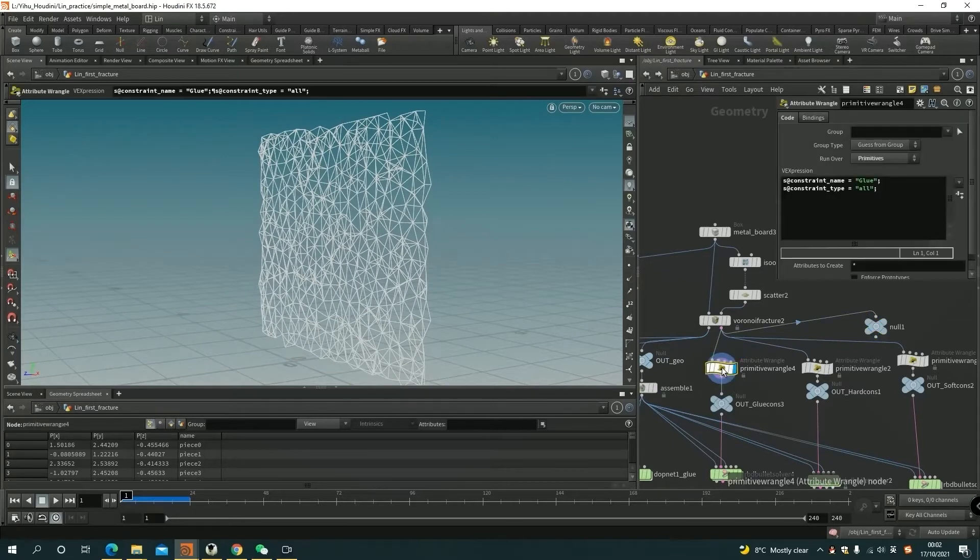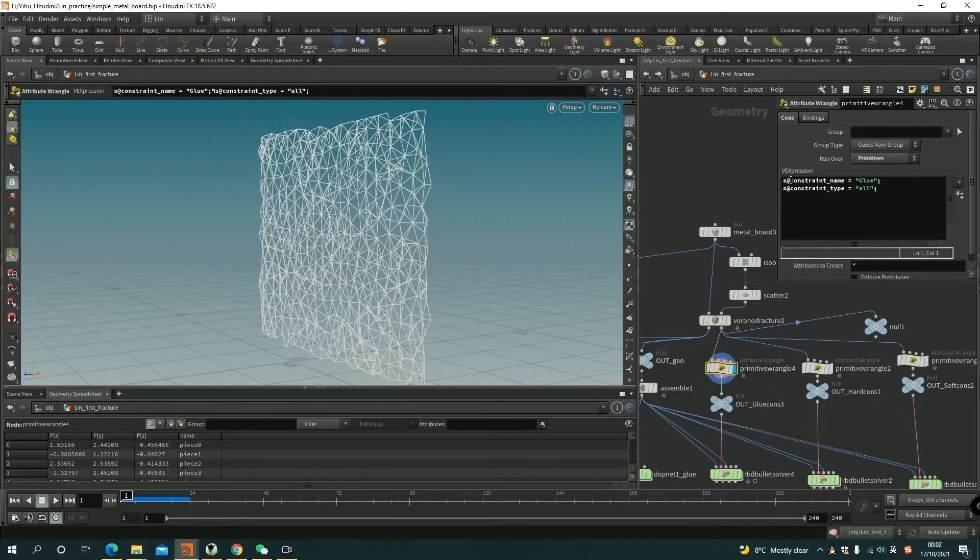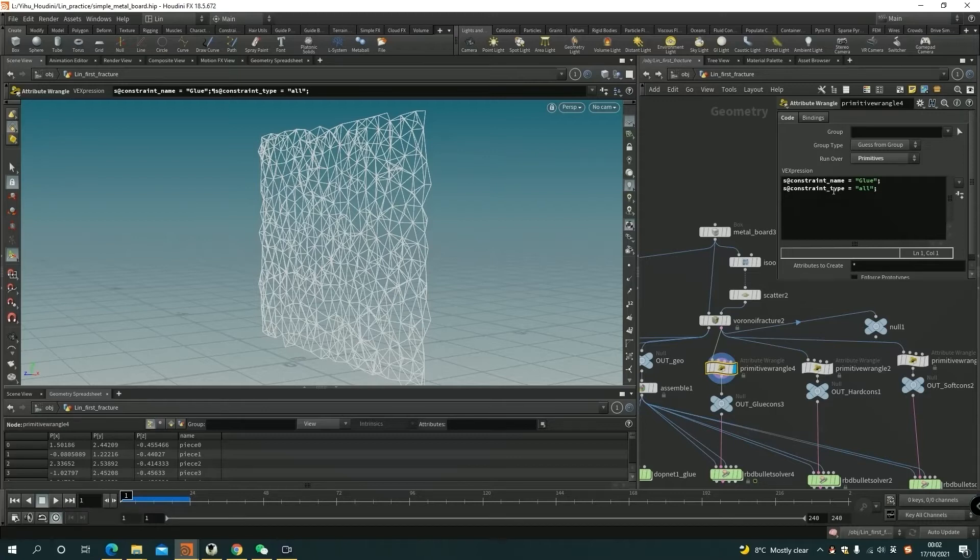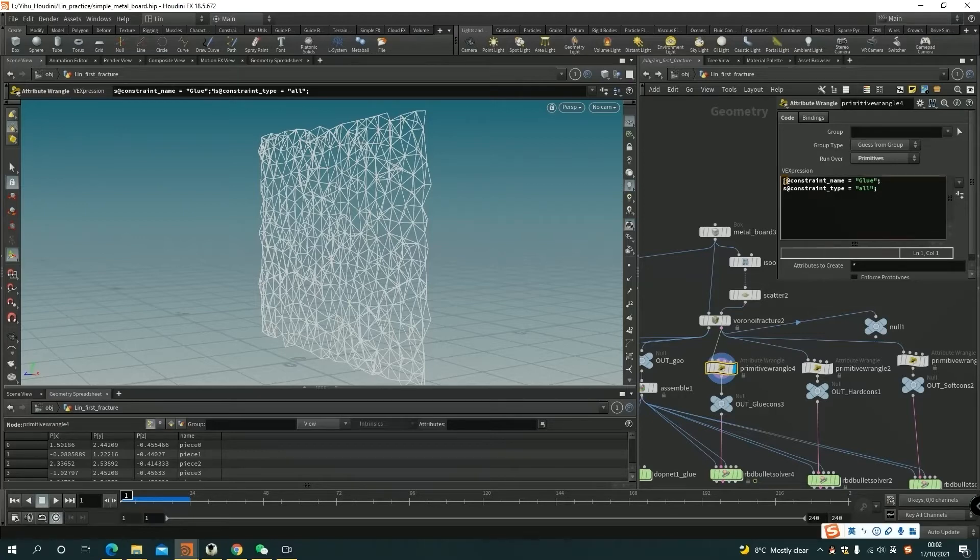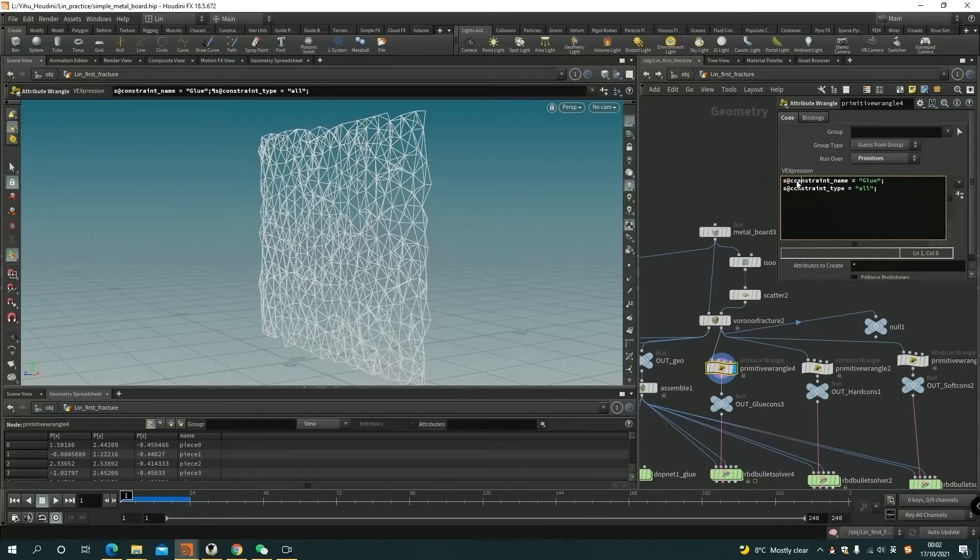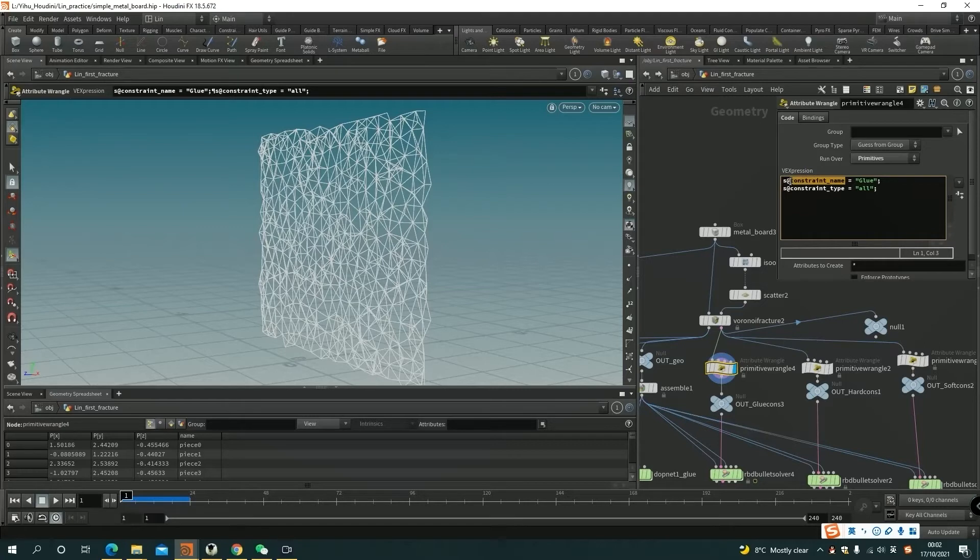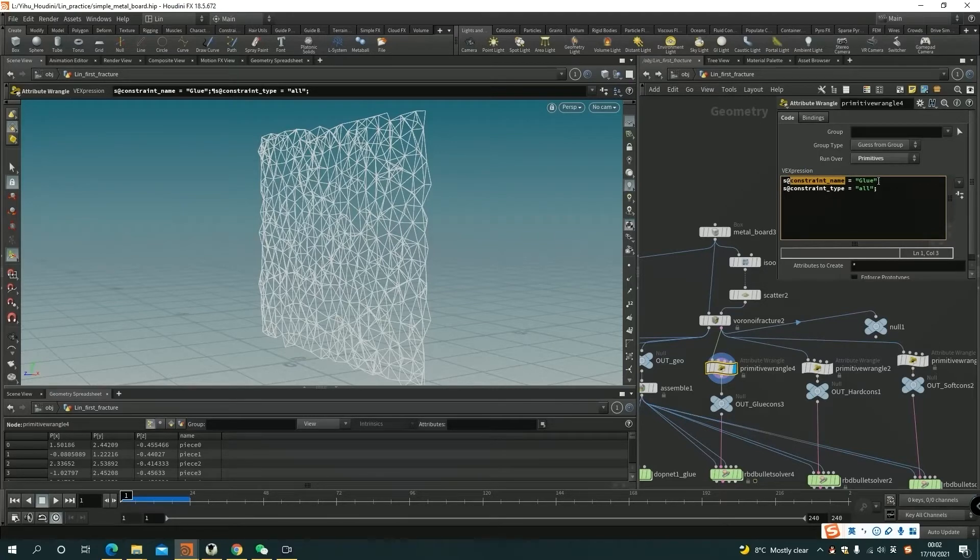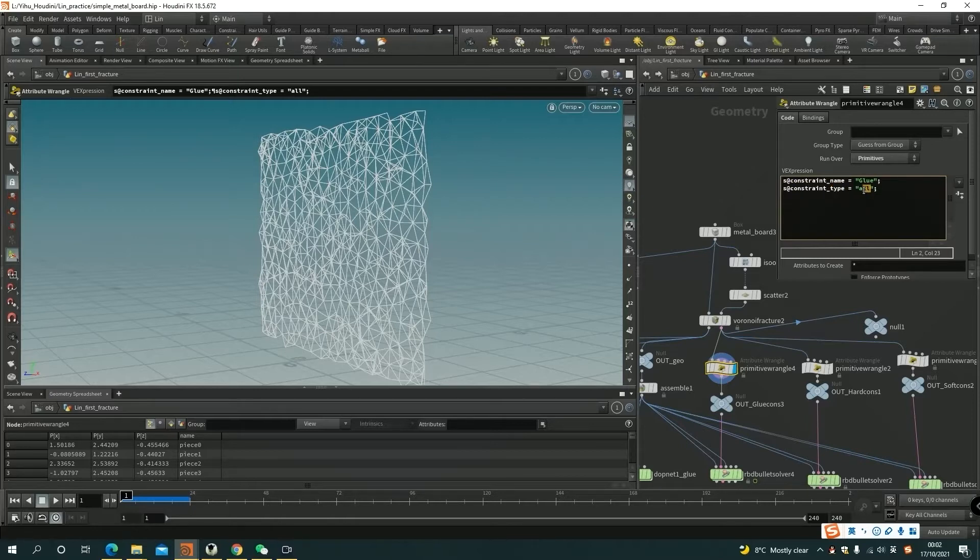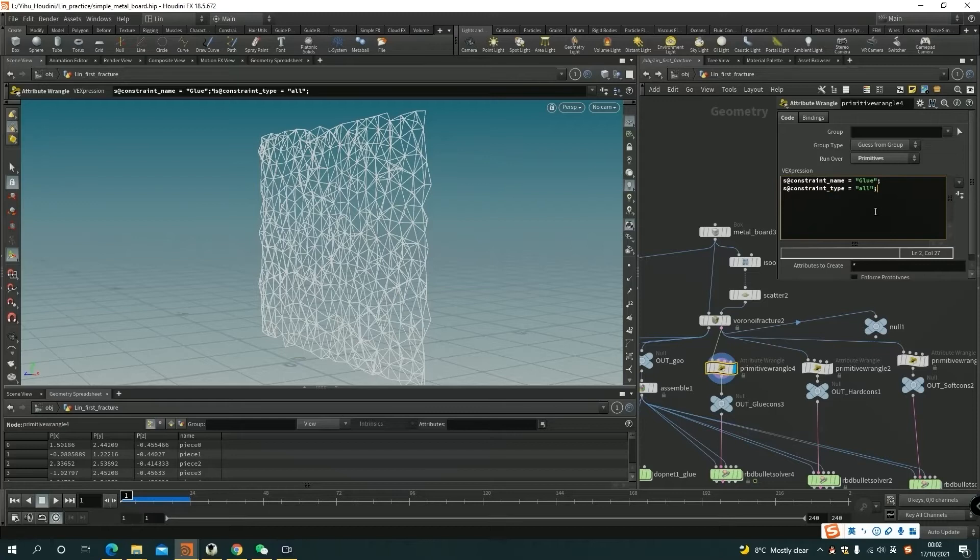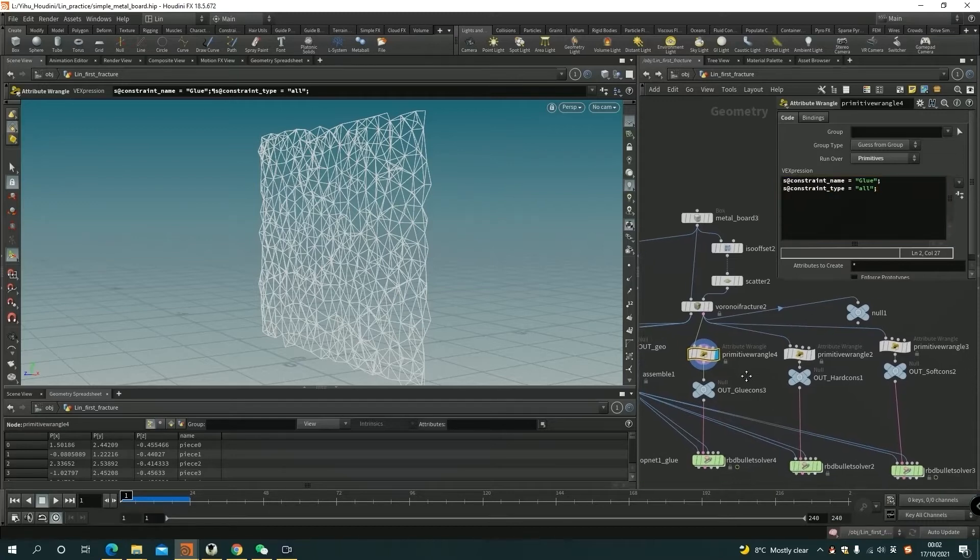So here I use primitive wrangle to name the constraint. Basically, the constraint name or type is the attribute, and the attribute type is string. Here S means string. And then I have to name the constraint name. The first example is glue. And I define the type of constraint as well, which I use all, which includes all of the translate and the rotation and scale.